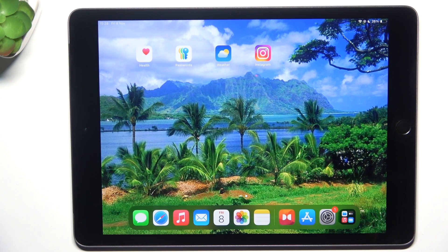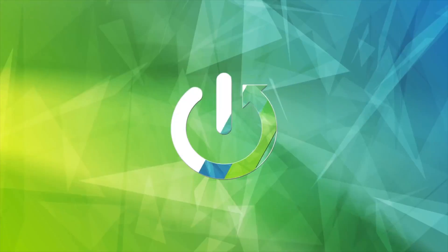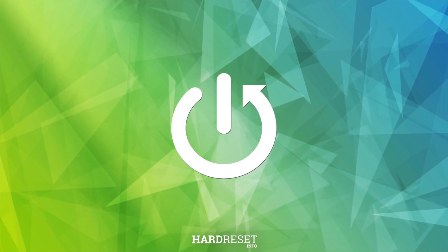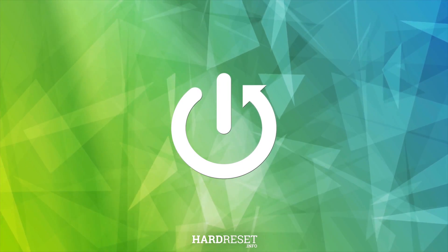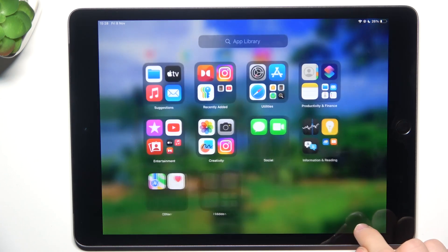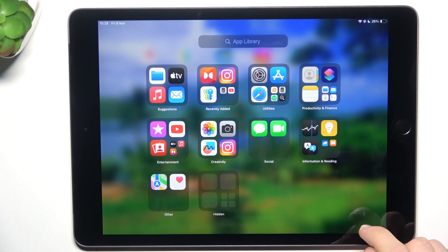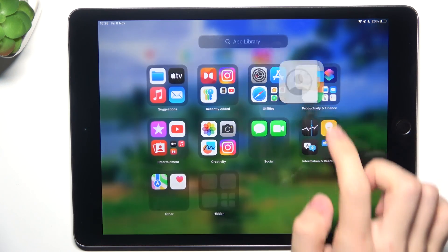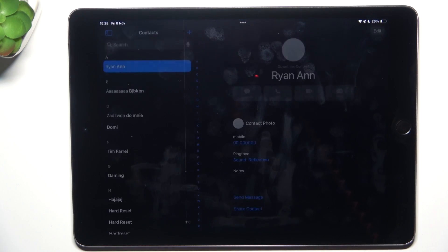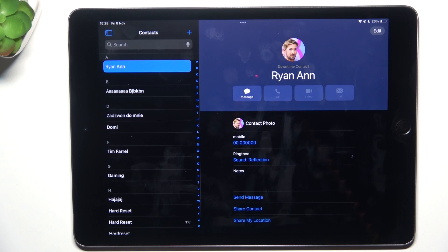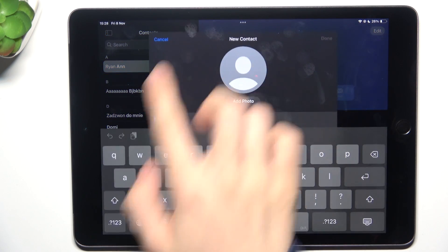Hello, in this video I'm gonna show you how to create a contact on iPad 9th gen. To create a contact, go to the contacts app and click on plus here.